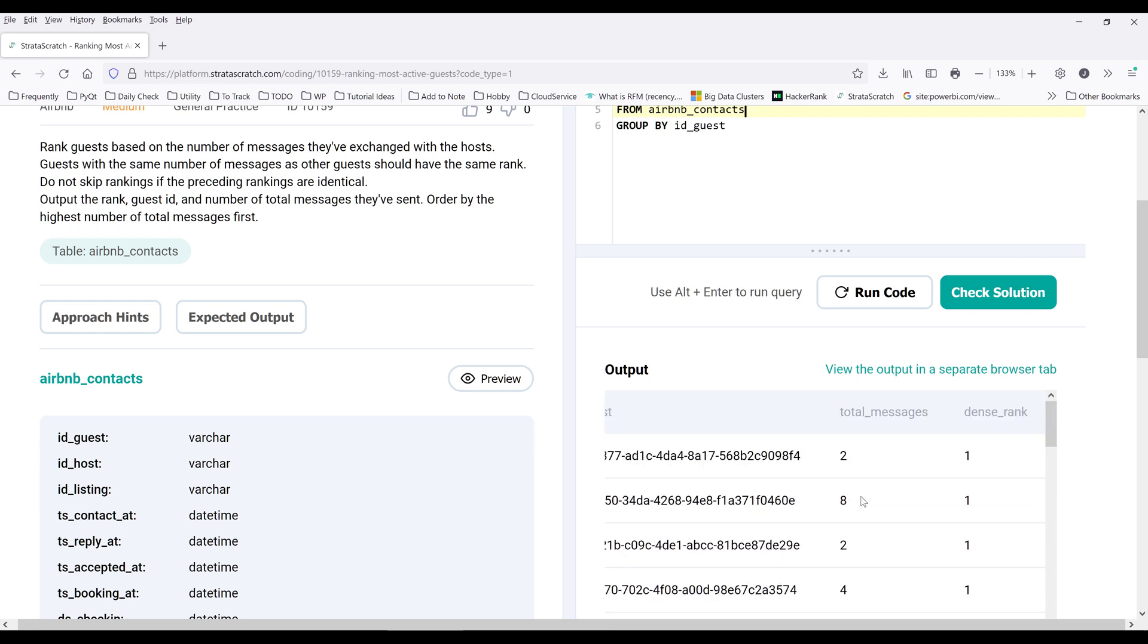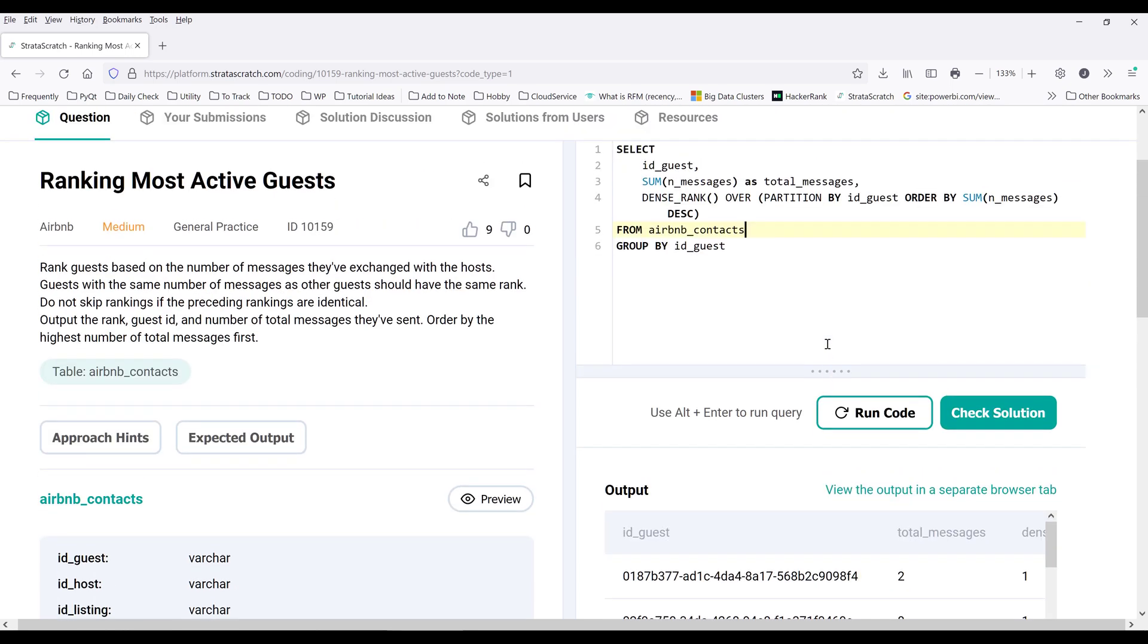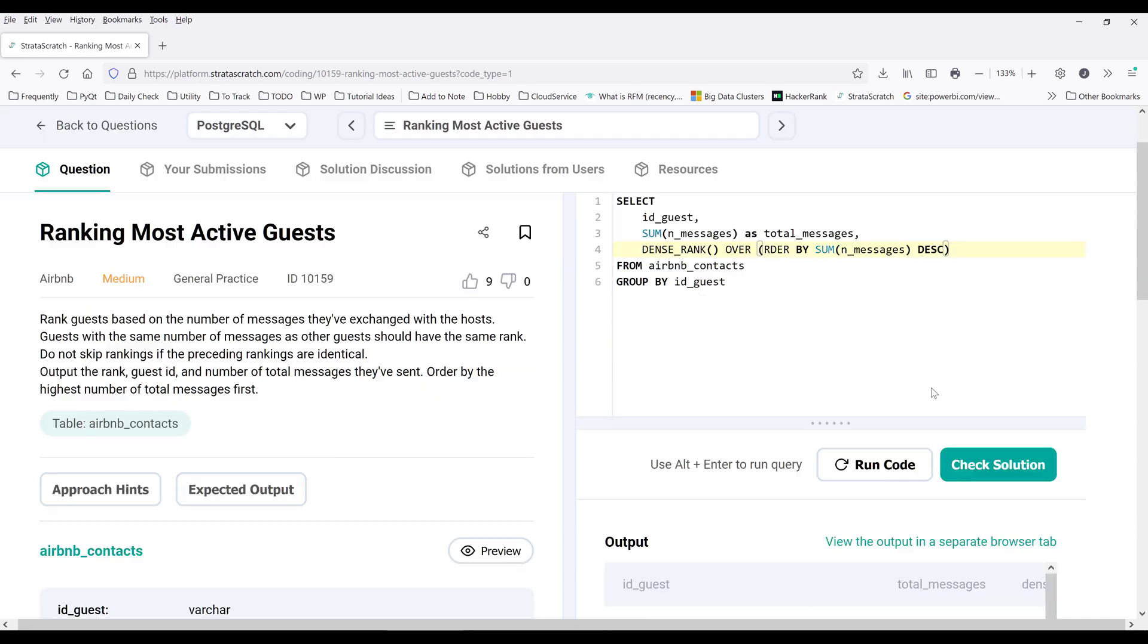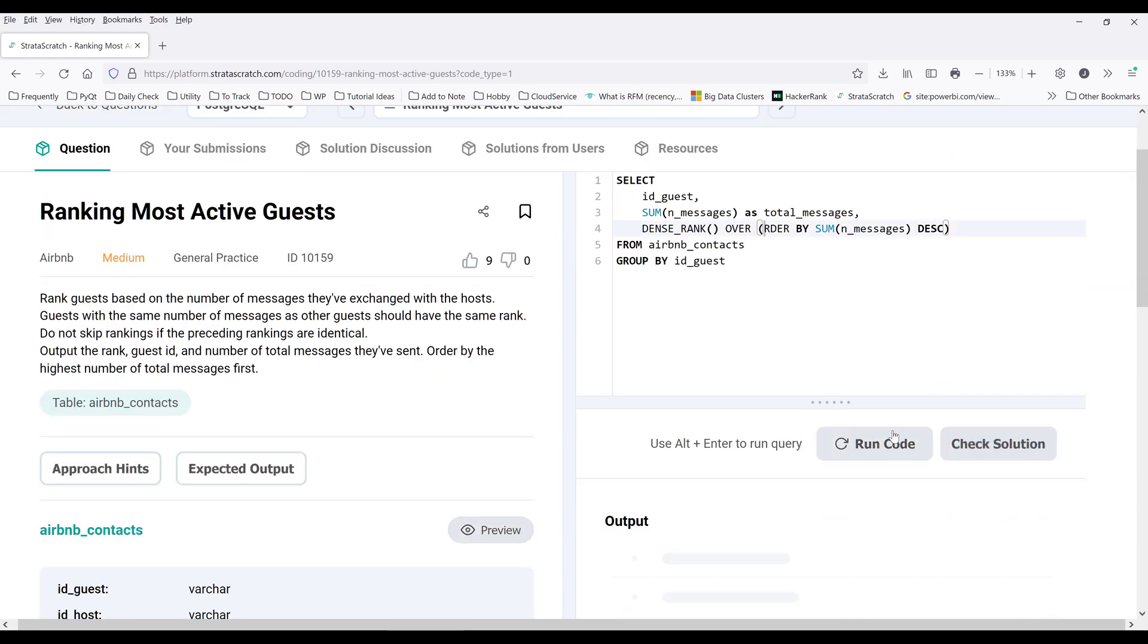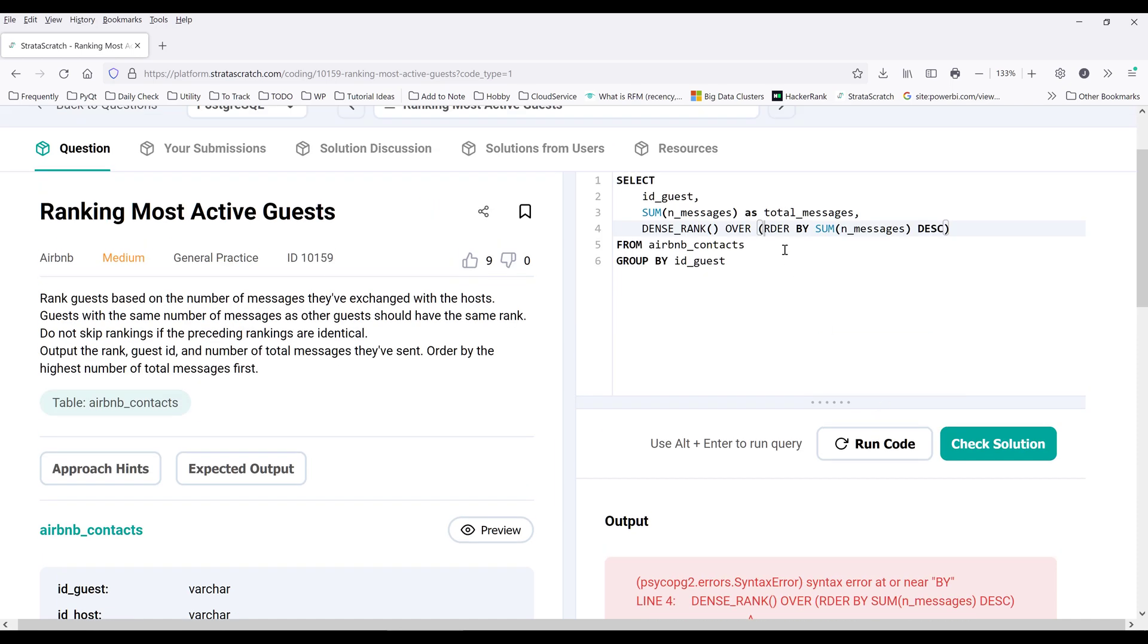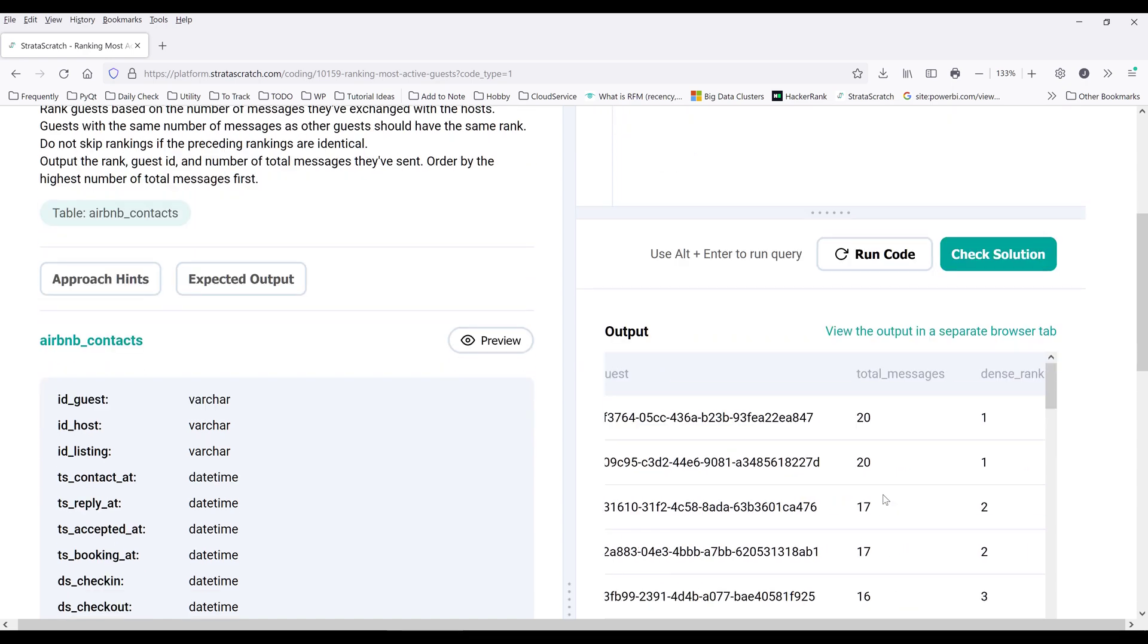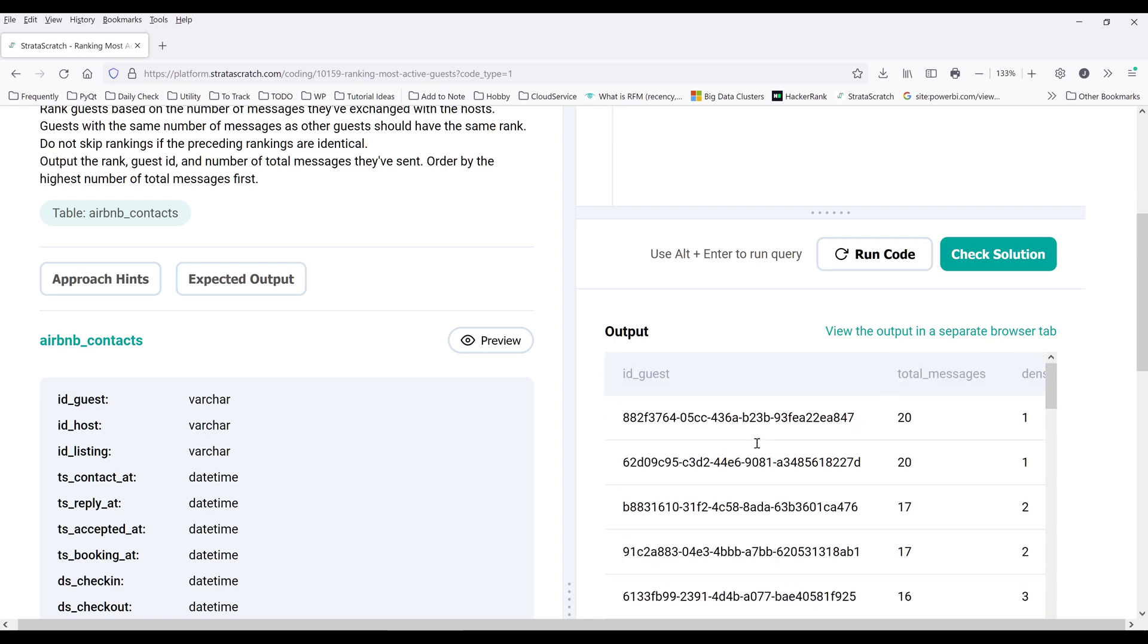So here, I don't need PARTITION BY because we're going to rank the total messages based on the entire record set. All right. So here's going to be the result set that we're going to do the filter.